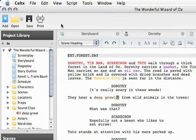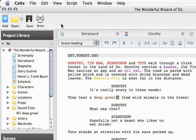Hi, in this series I'm going to be showing you how to use Celtx, which is a free screenwriting software as well as a very powerful free media and video production pre-production software.